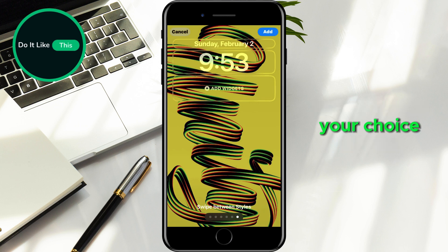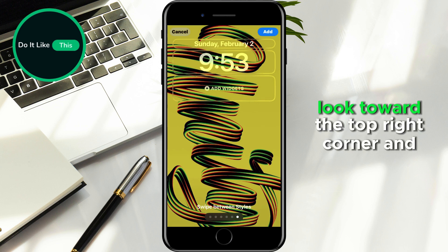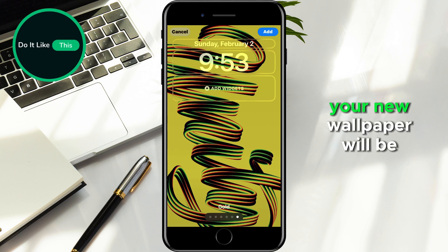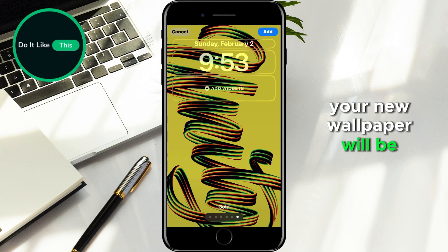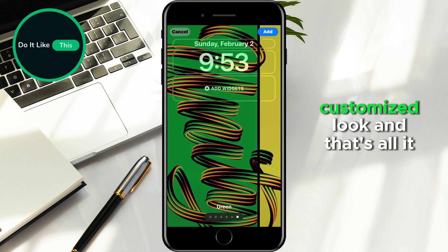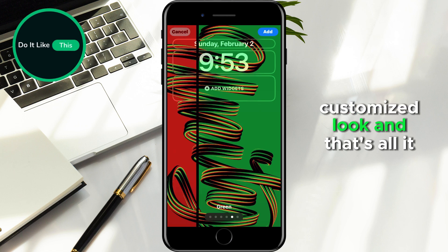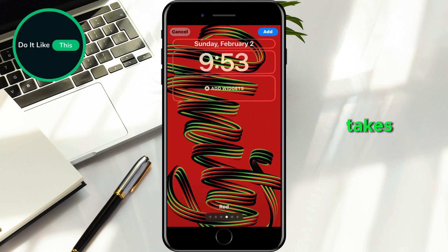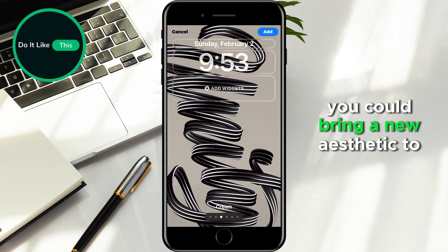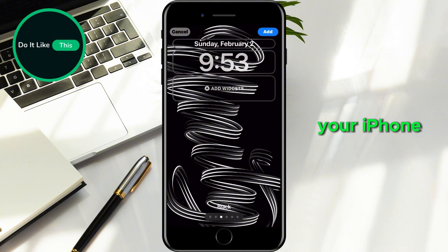To finalize your choice, look toward the top right corner and tap the Add button. Your new wallpaper will be instantly applied, giving your device a fresh, customized look. And that's all it takes. With just a few simple taps, you can bring a new aesthetic to your iPhone.